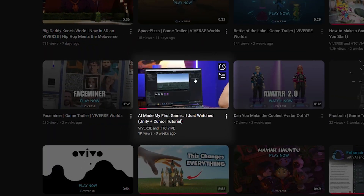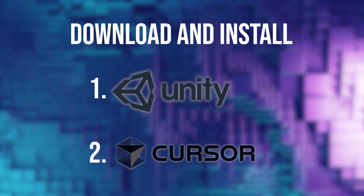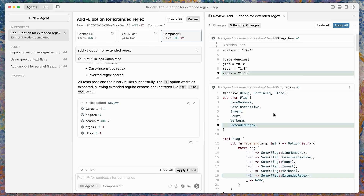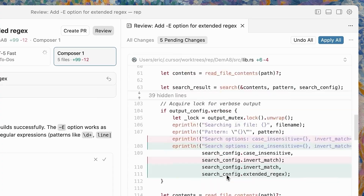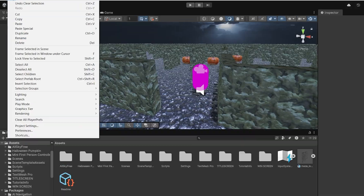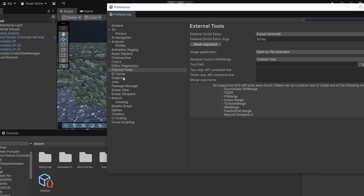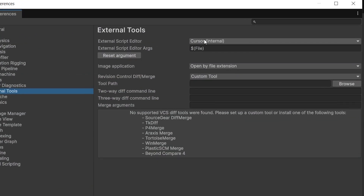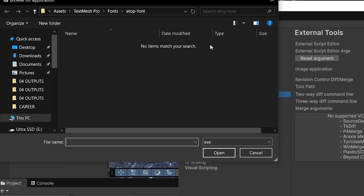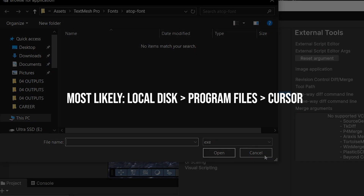Before we continue, this tutorial picks up from a previous tutorial which you can find by clicking on the card above, but I'm going to show you what you need to get started just in case. Download and install Unity and Cursor. Unity is the game engine we're going to use to build the game and Cursor is the AI app we're going to use to write the code for us. In Unity, set Cursor as the external script editor by going to Edit, Preferences, then the external tools panel, and select Cursor next to external script editor.